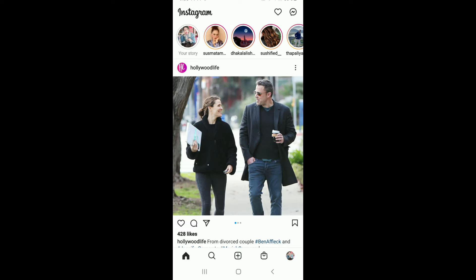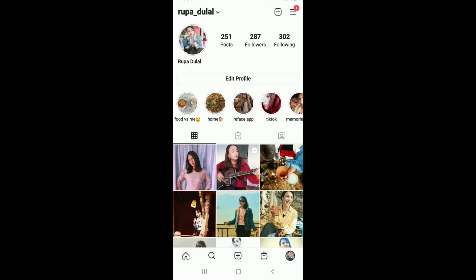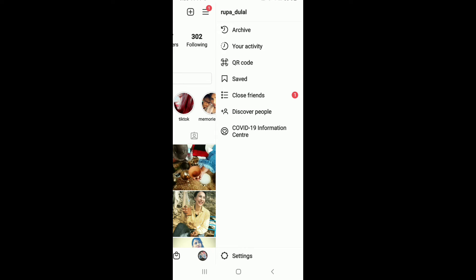From your profile, tap on the hamburger menu at the top right-hand corner. As soon as you do that, tap on the Settings button at the bottom of the screen.